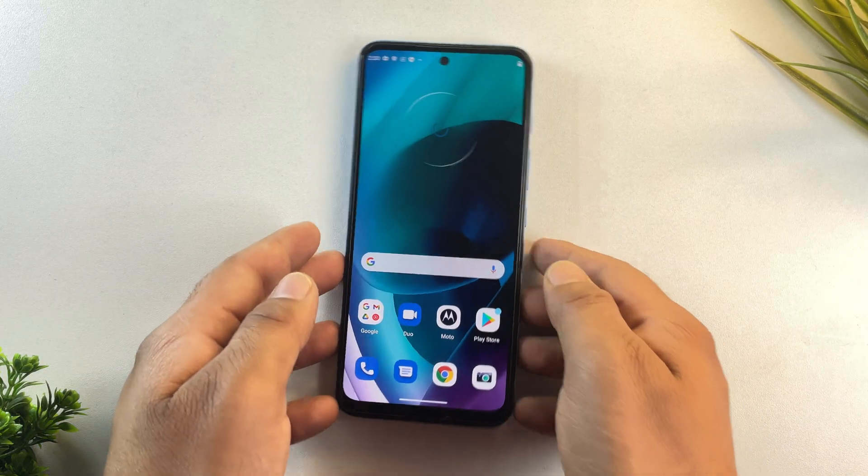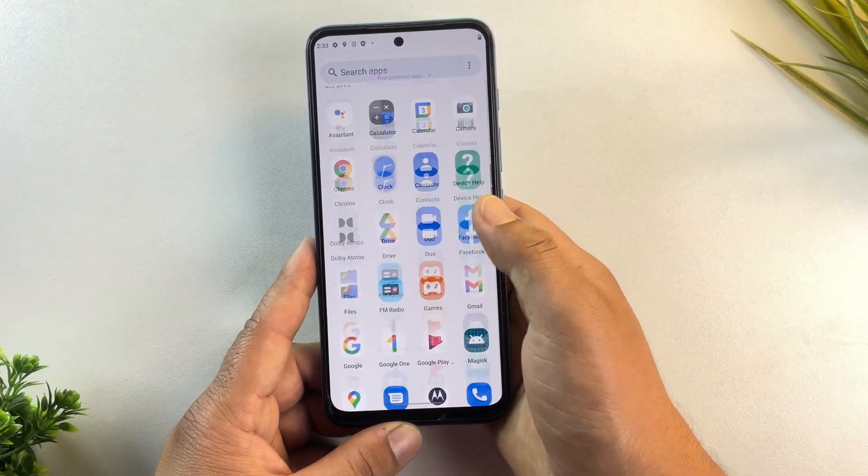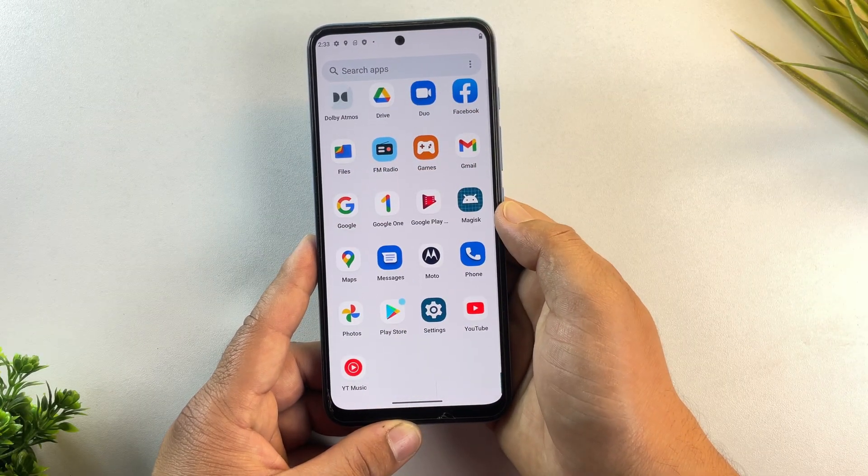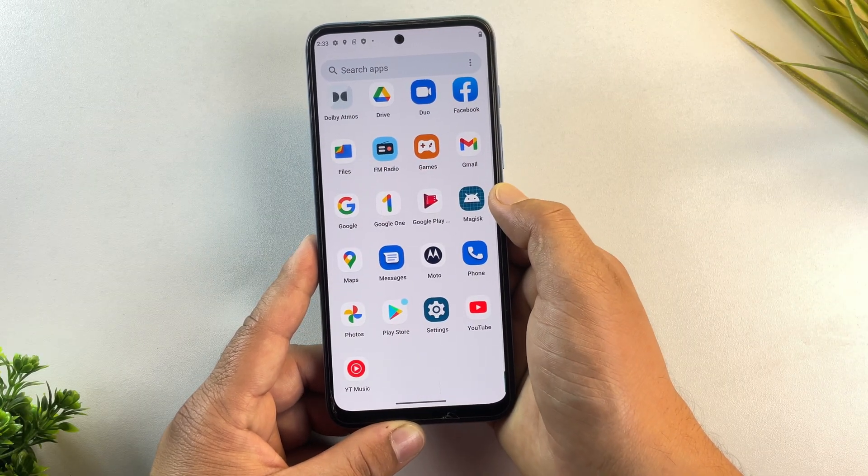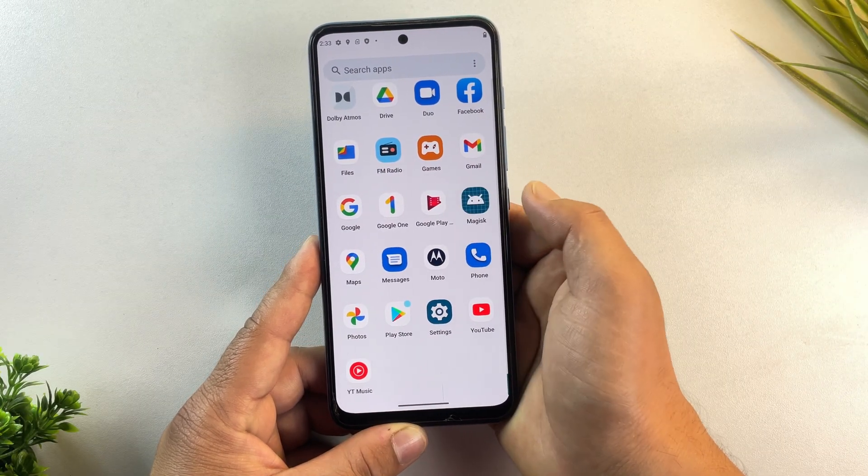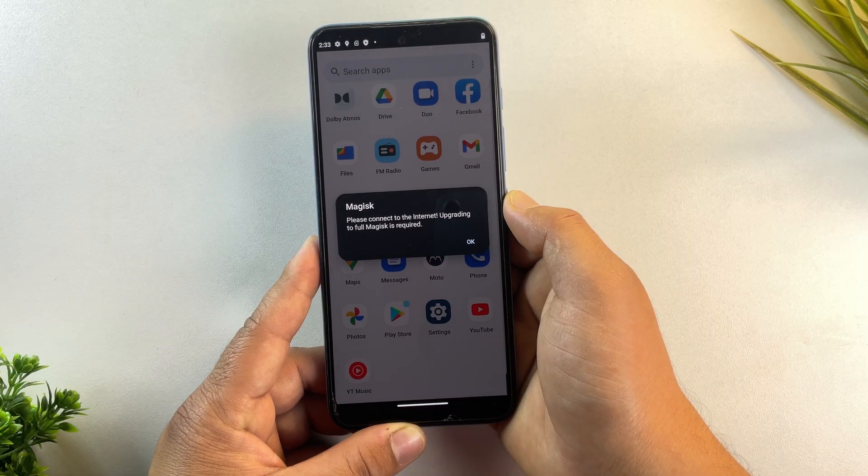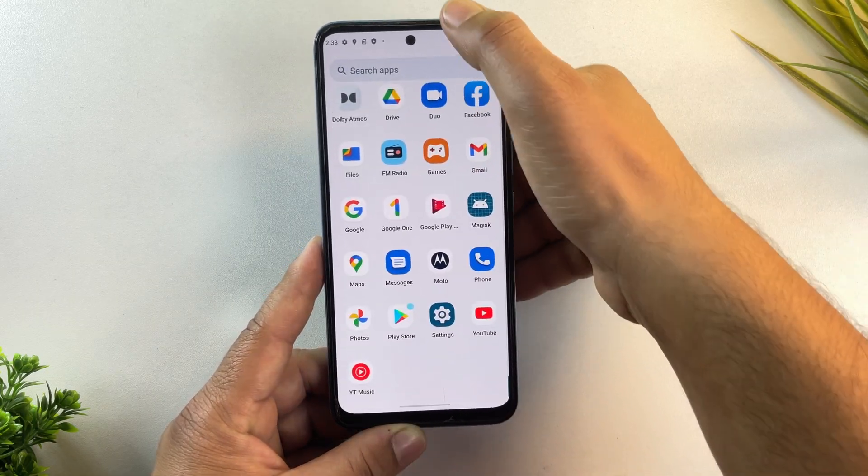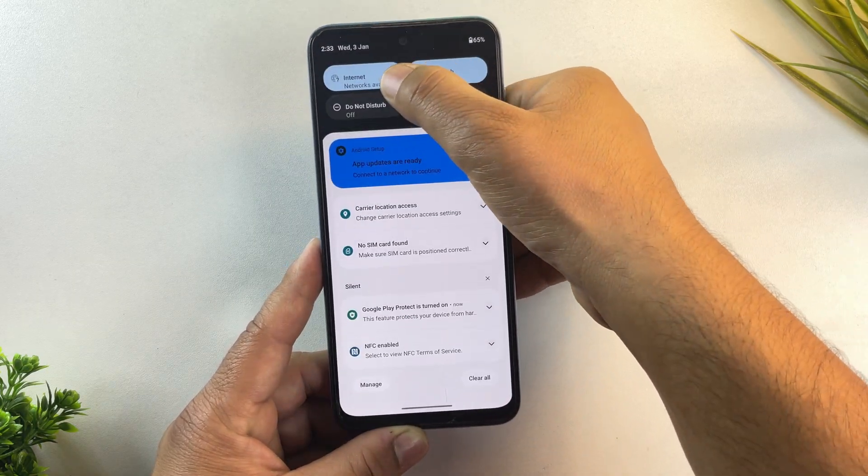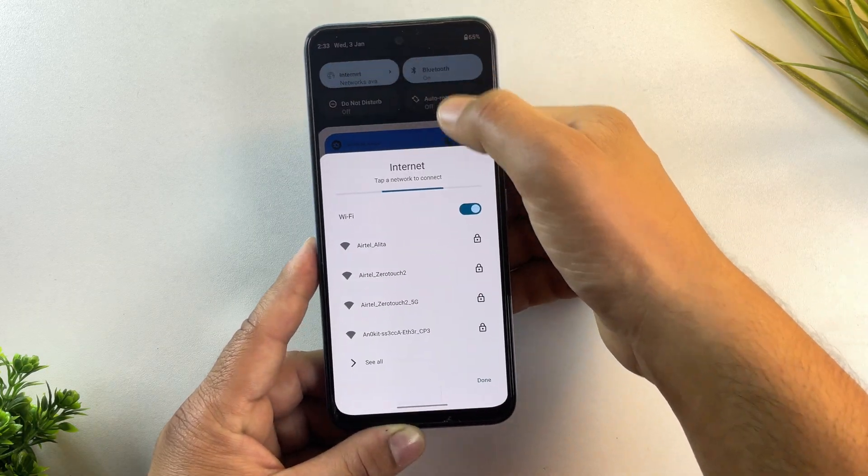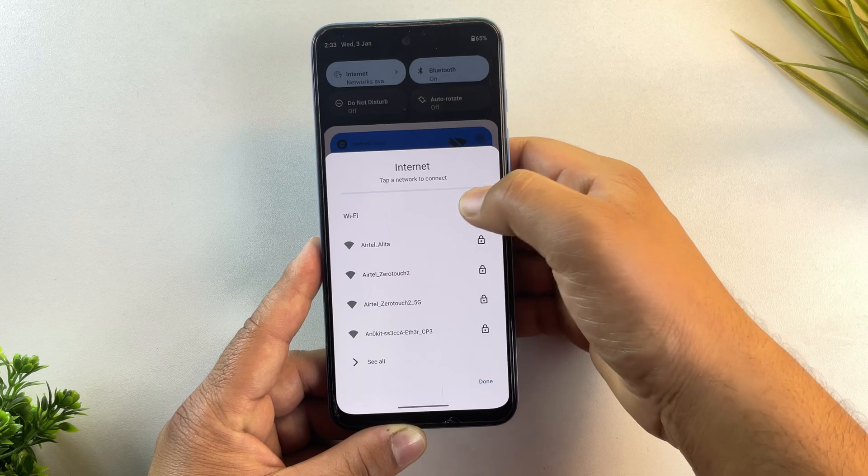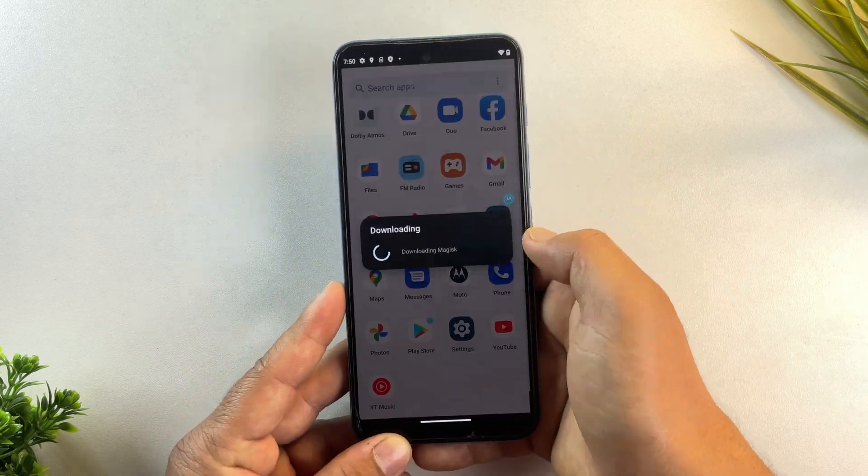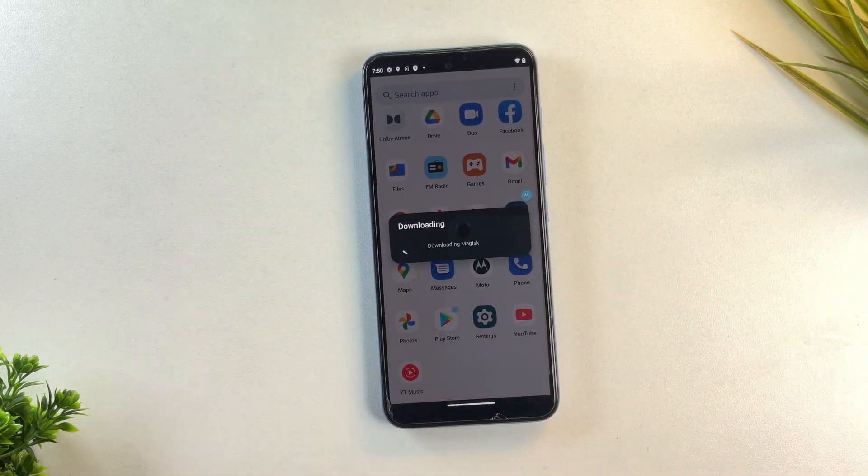And yes, the device has now booted successfully. As you can see, the Magisk app is already pre-installed. When I open the app, it's asking for an update. So let me quickly connect to Wi-Fi and update Magisk to the latest version.